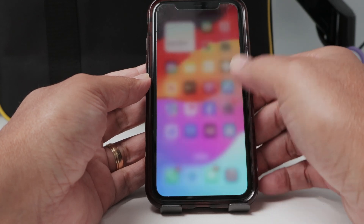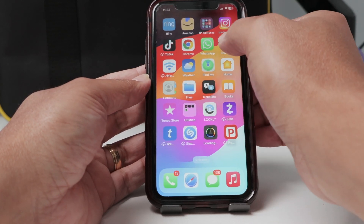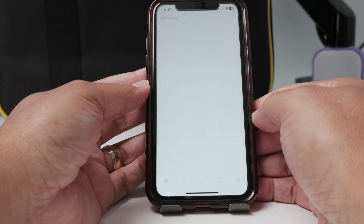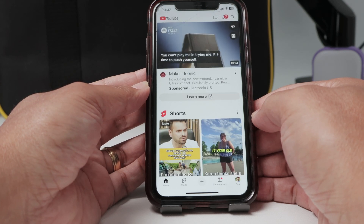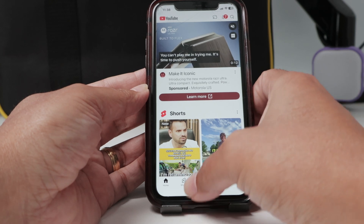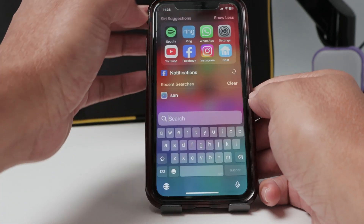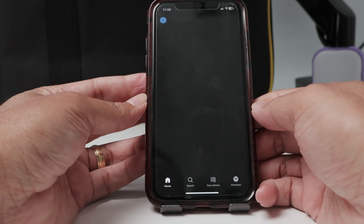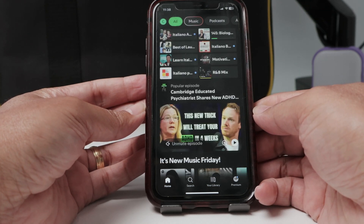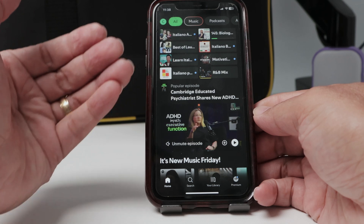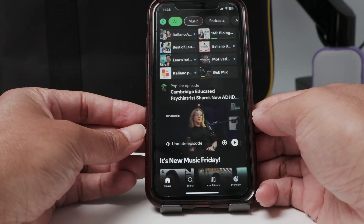Let me double-check by opening the apps again. I click on YouTube and it's loading now — pretty good. Let me try Spotify as well — it's loading too. So basically in my case, Wi-Fi was the problem.